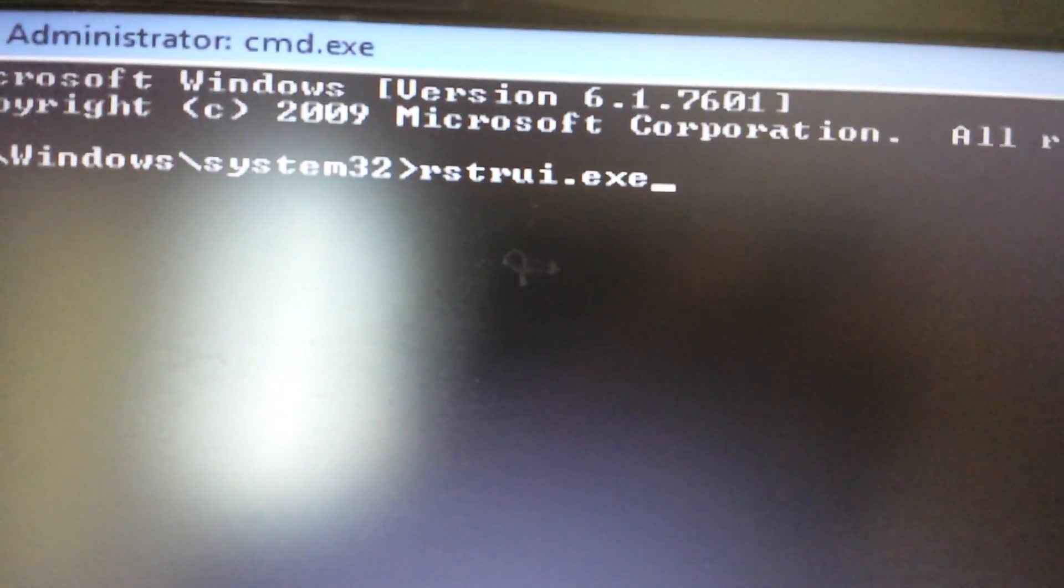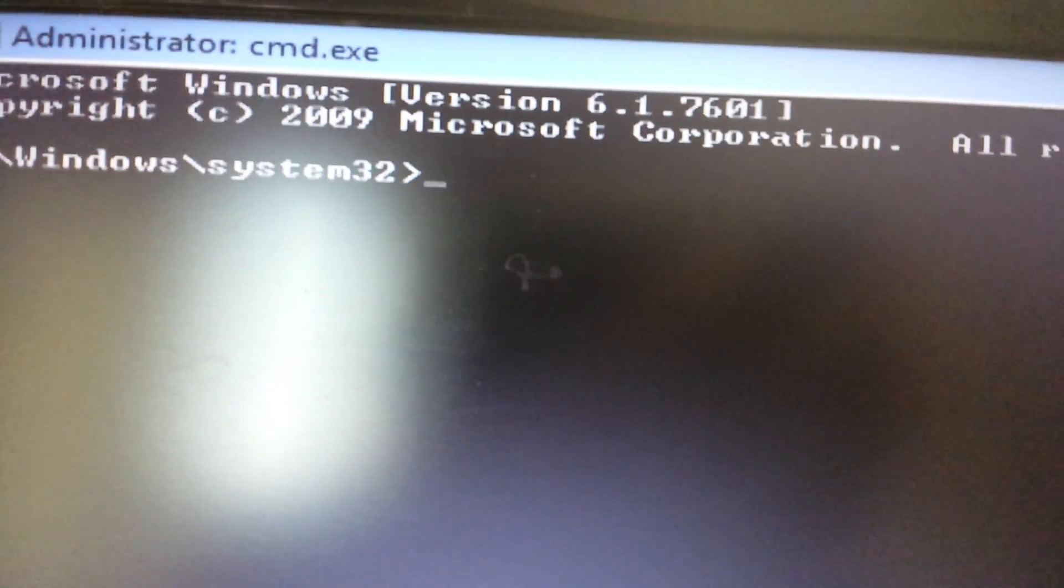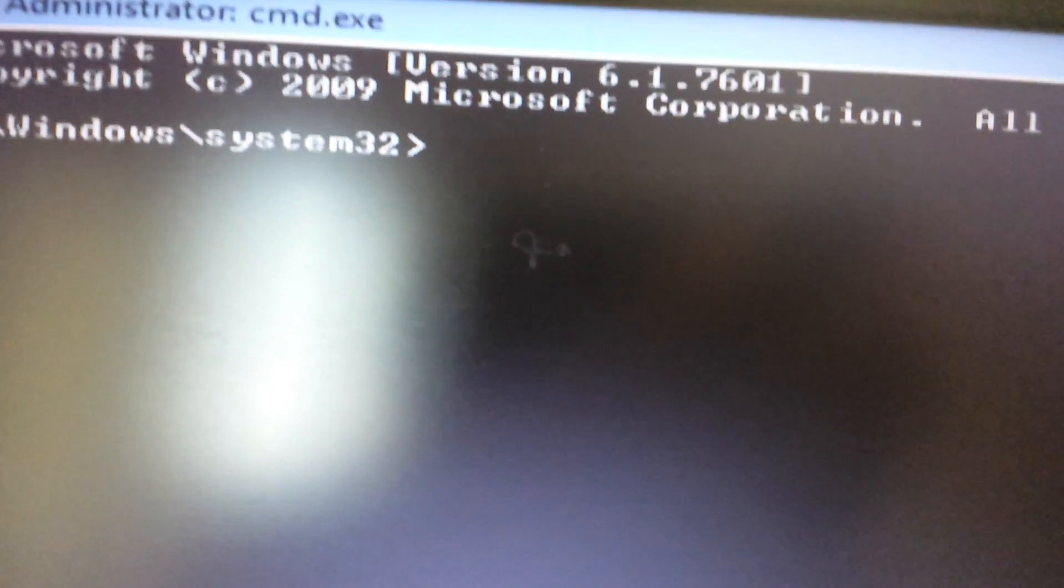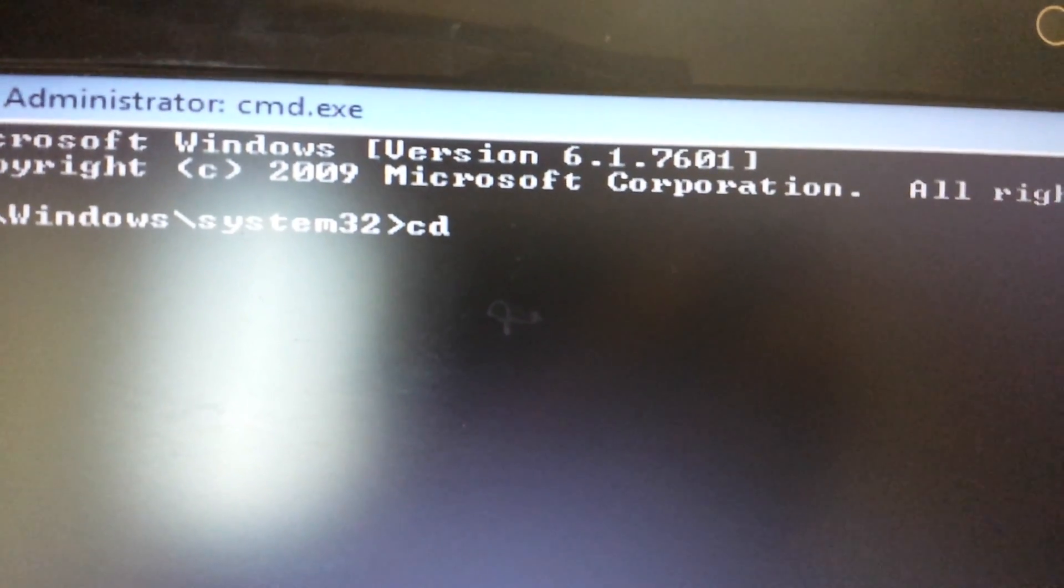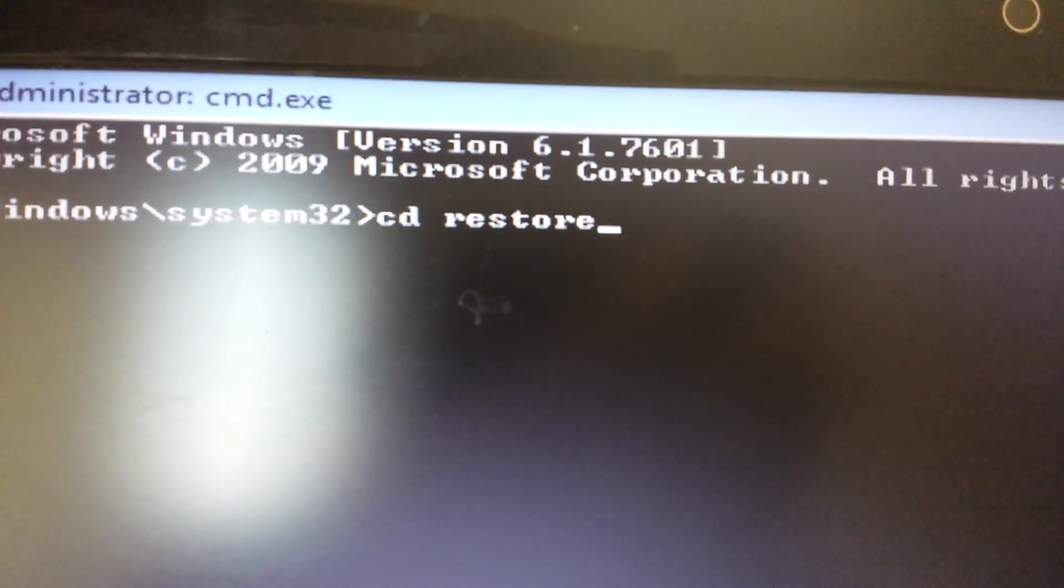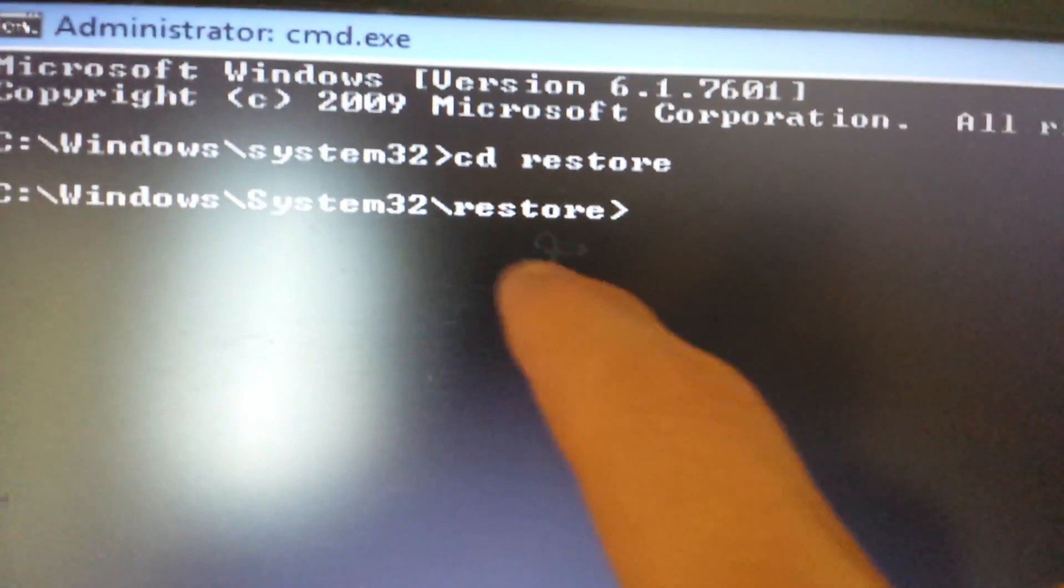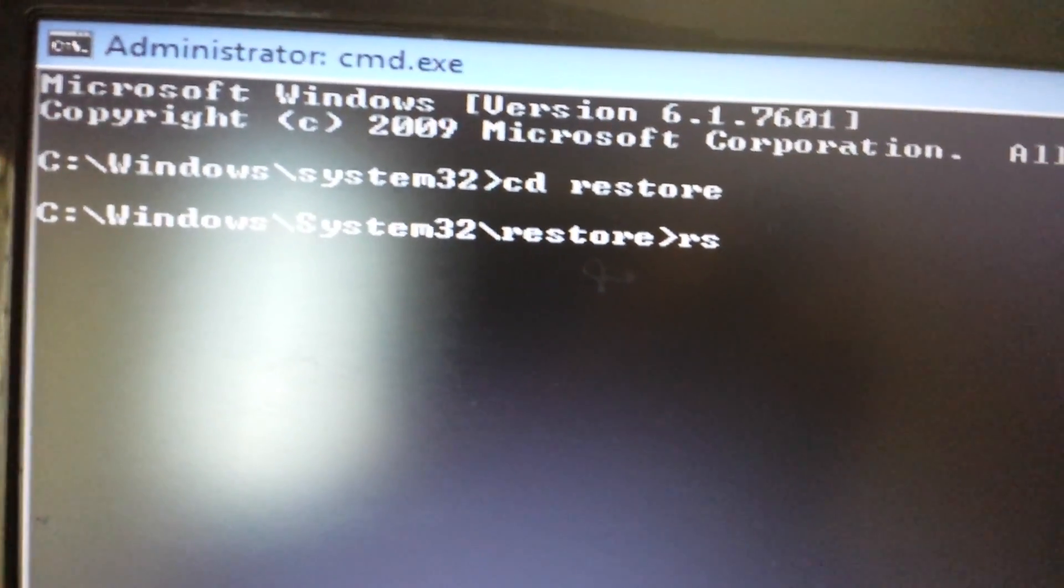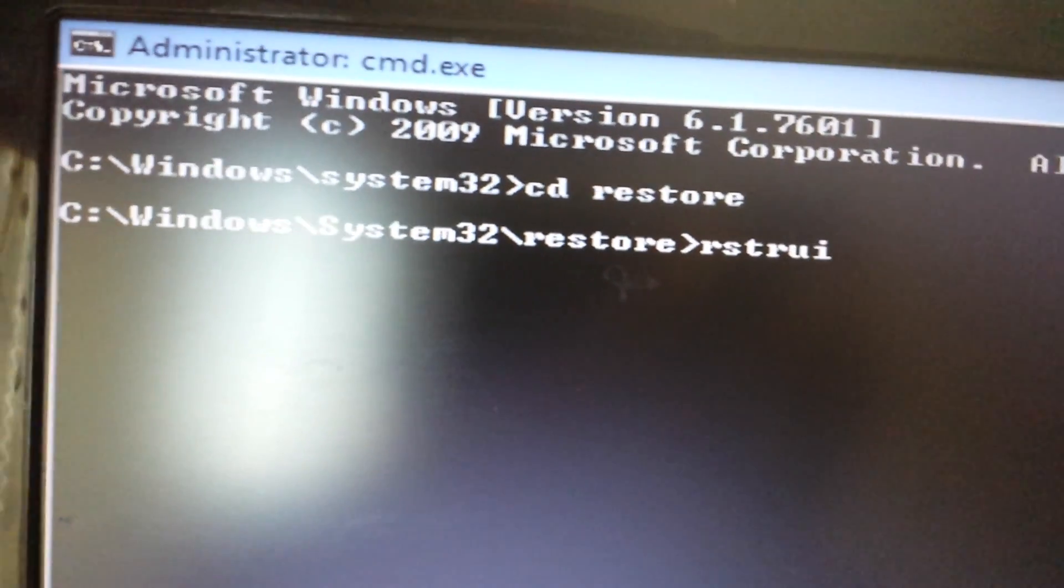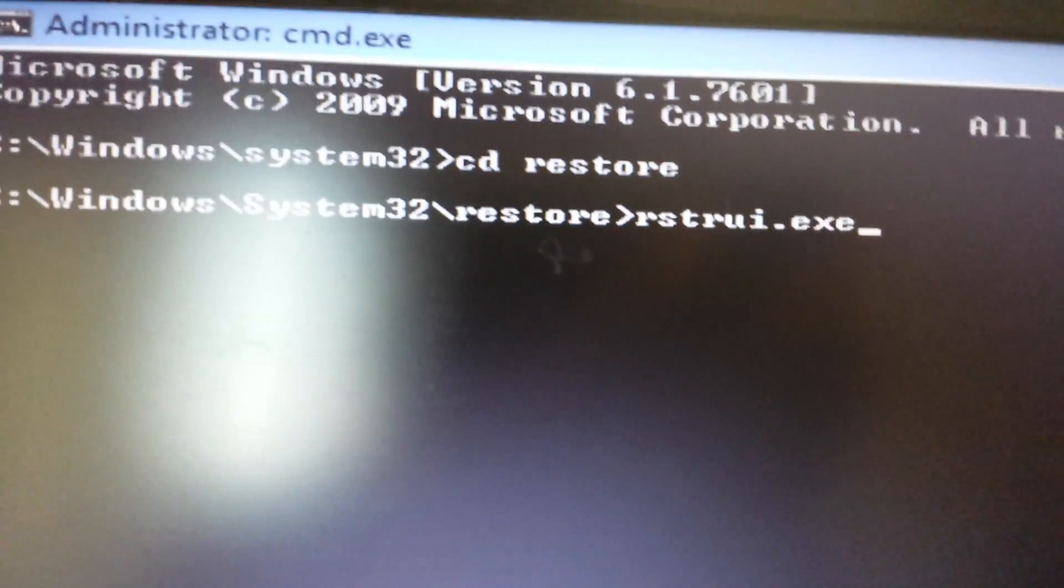So I would use this command prompt here. However, if you guys have anything that's prior to Windows 7, if you have Windows XP or Windows 2000 or Millennium or whatnot, what you want to do is type in CD, stands for change directory, and then type in restore. And now it's going to change the directory inside the system32 to system32 slash restore. And from here, you want to go ahead and type in that exe file, rstrui.exe, then you would push enter.